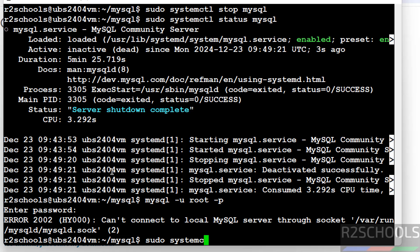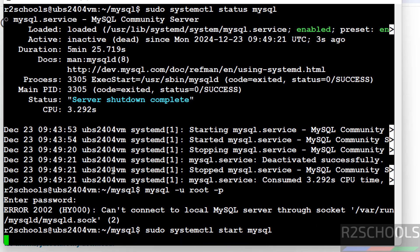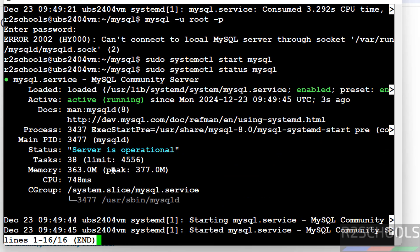Let us start it again. sudo systemctl start mysql. Hit enter. Now verify. MySQL server is started 3 seconds ago.